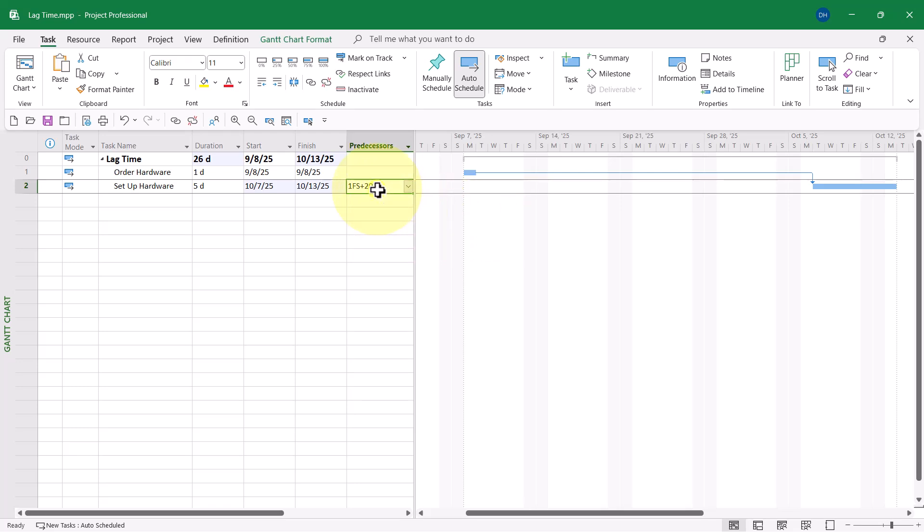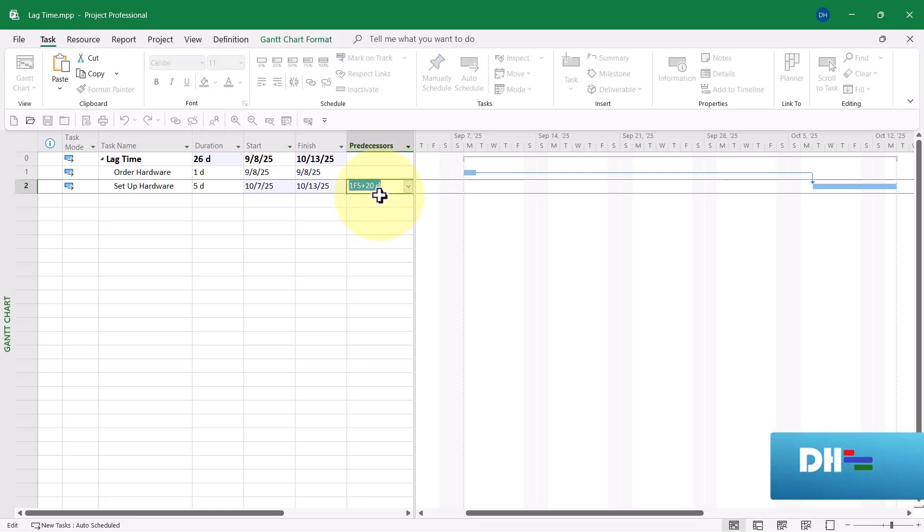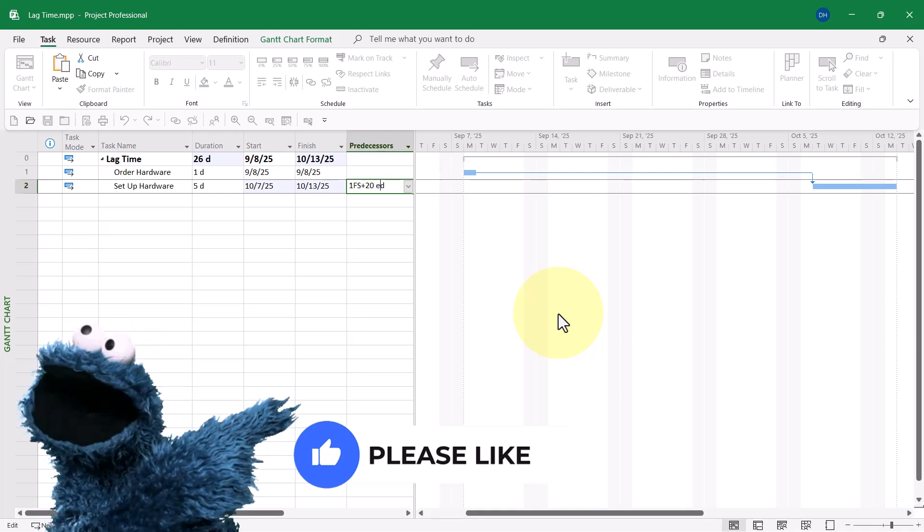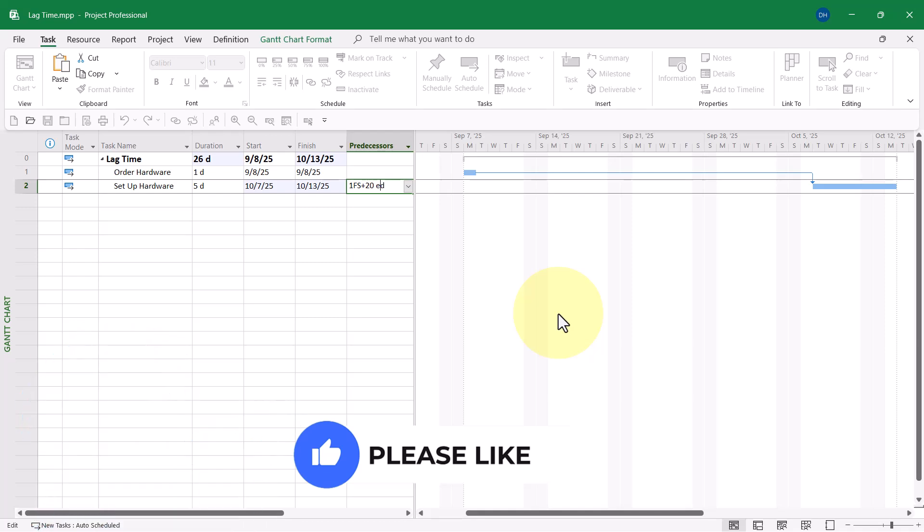What I'm going to do is click in the cell to actually edit the value. And I'm going to change the D to ED. And ED is an elapsed day, meaning a 24-hour calendar day with no non-working time at all.